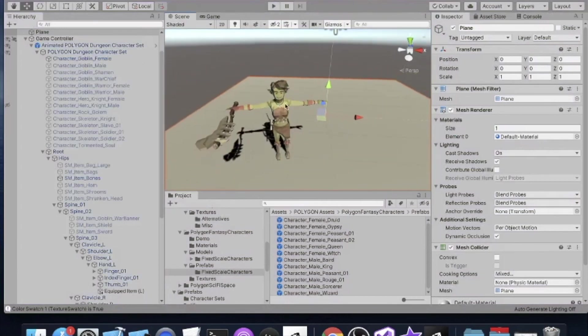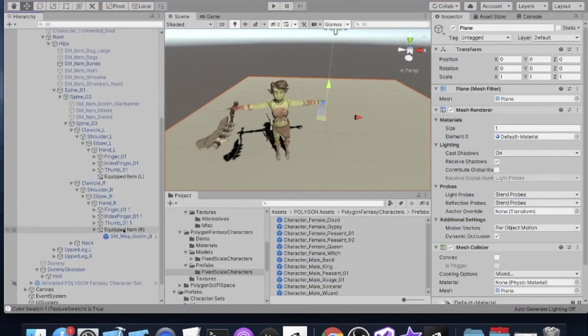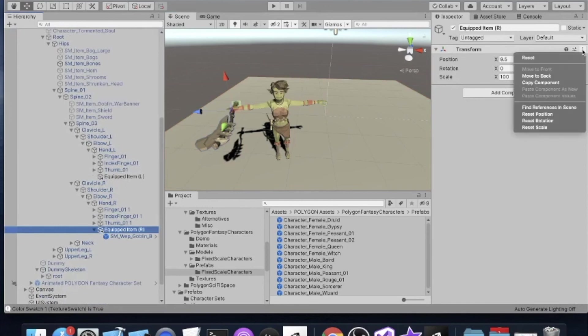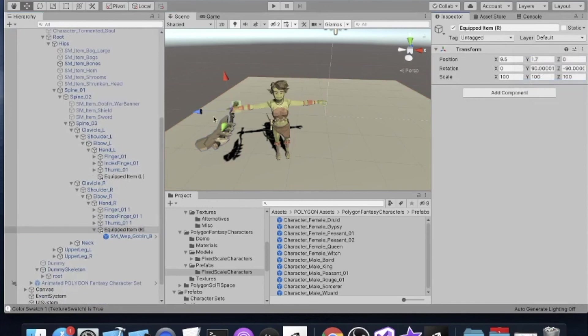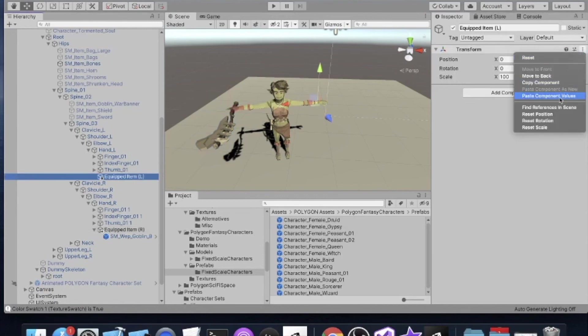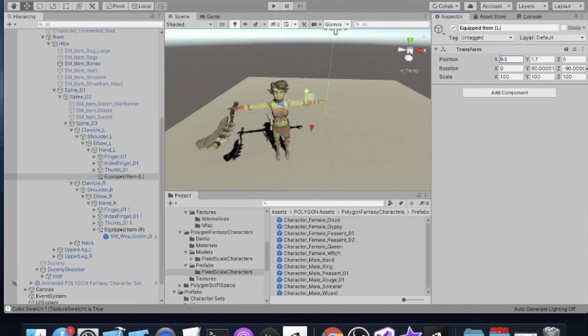So how do we do the left hand? Well, the easiest way to get started is to take the right hand's transform and copy the component, and then go to the left hand and paste the component. Notice that it moved up the arm though. That's because our object is rotated differently. So if we just change the X and Y values to negative values, so change the signs of those numbers, then we can...